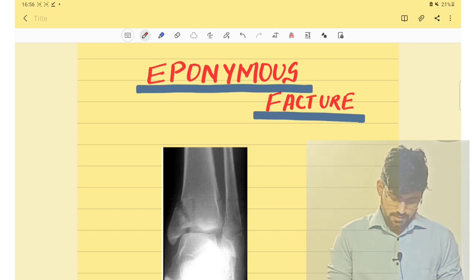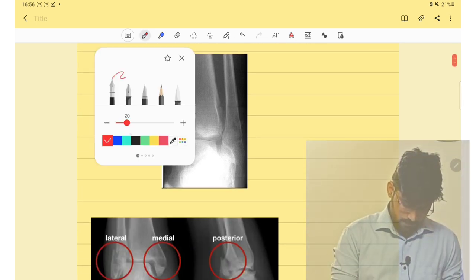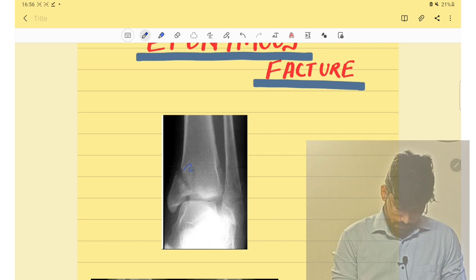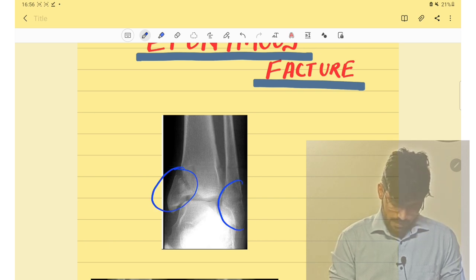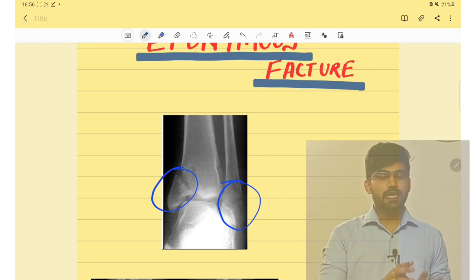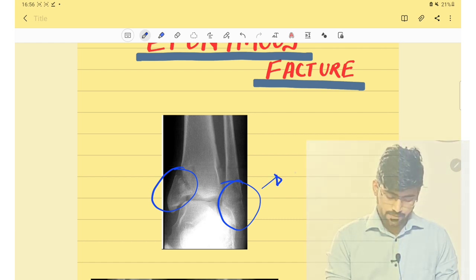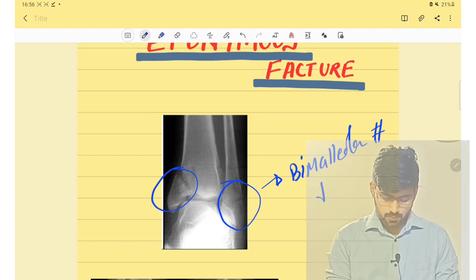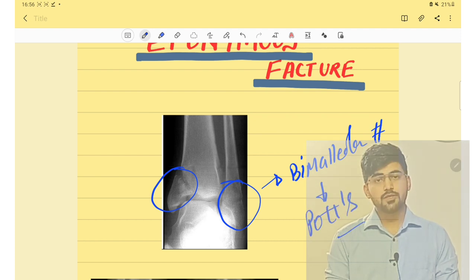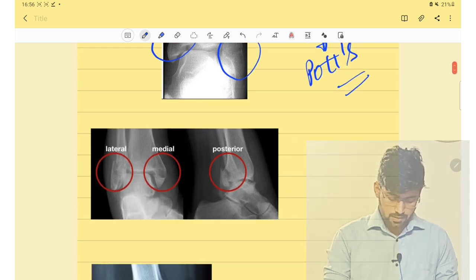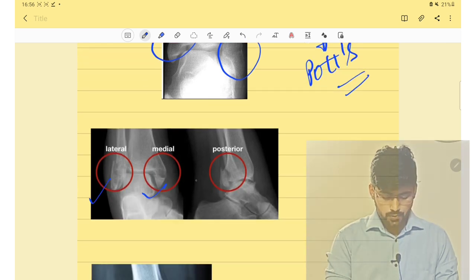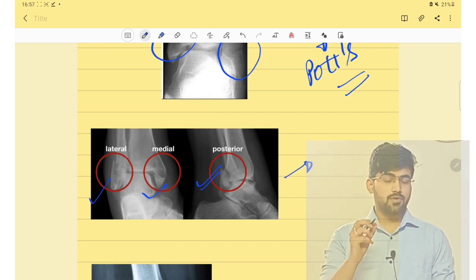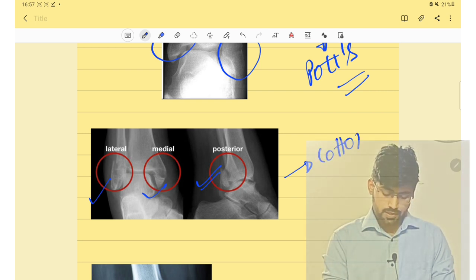The first fracture involves the fracture of the medial malleolus and fracture of the lateral malleolus — both medial and lateral malleolus. This is a bimalleolar fracture, also known as Pott's fracture. If it also involves the posterior malleolus, then it is a tri-malleolar fracture, which is known as Cotan's fracture.